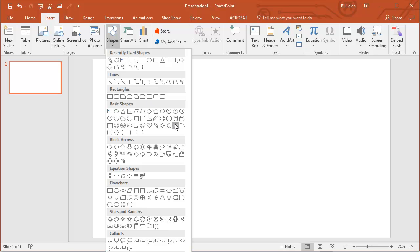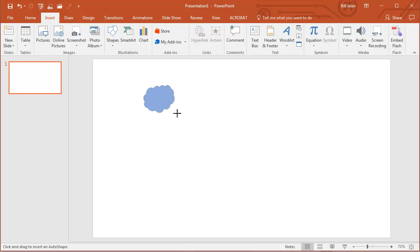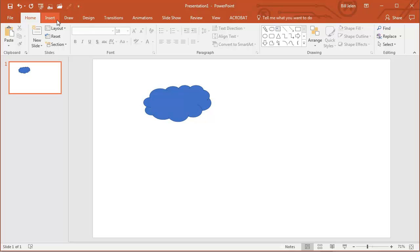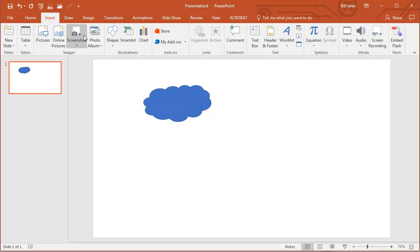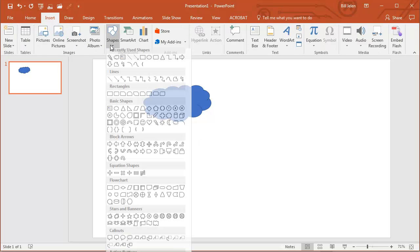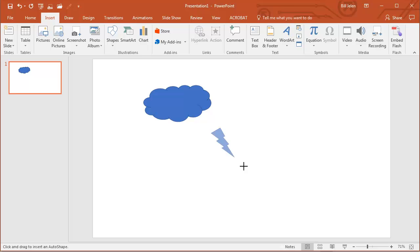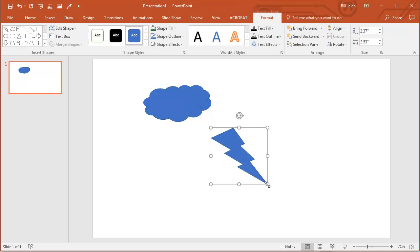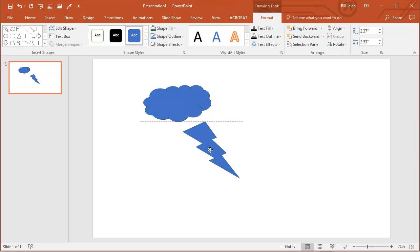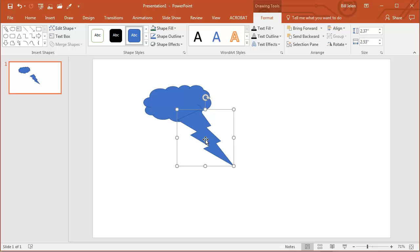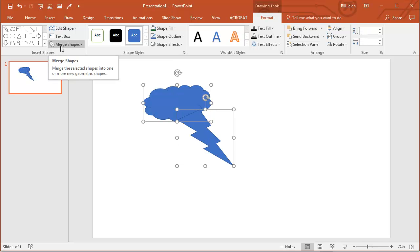First thing I'm going to do here is I'm going to build a little cloud shape like that, and then I'm going to build a second shape, maybe a lightning bolt, and then I'm going to take these two shapes and select them both.